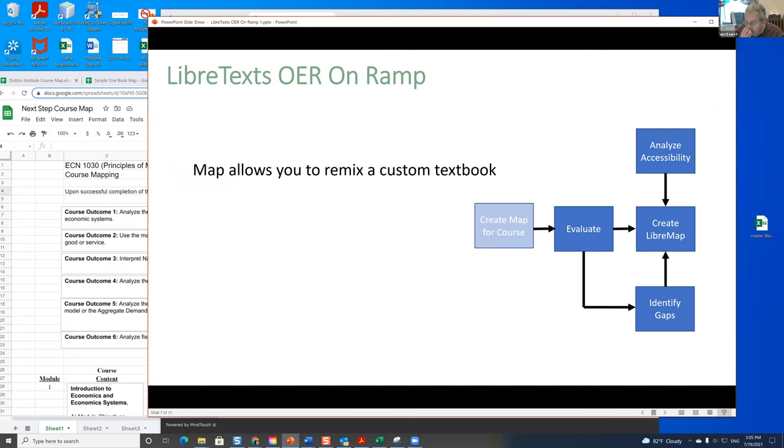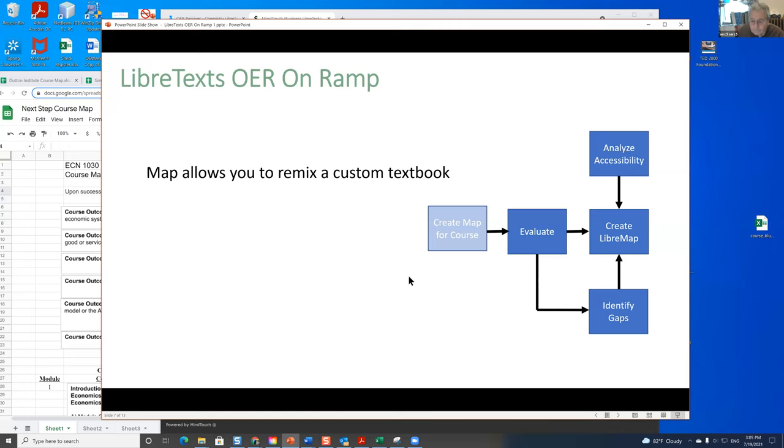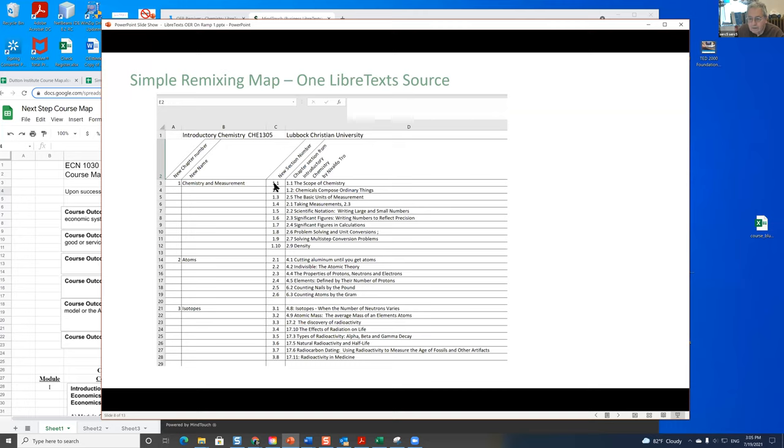Now, LibriText requires URLs to do the remixing. So you need to build a remixing map. It's different from your course map. This is a simple one that's in the construction guide. It tells you, here, there's just a single book, and it's being rearranged into your book.